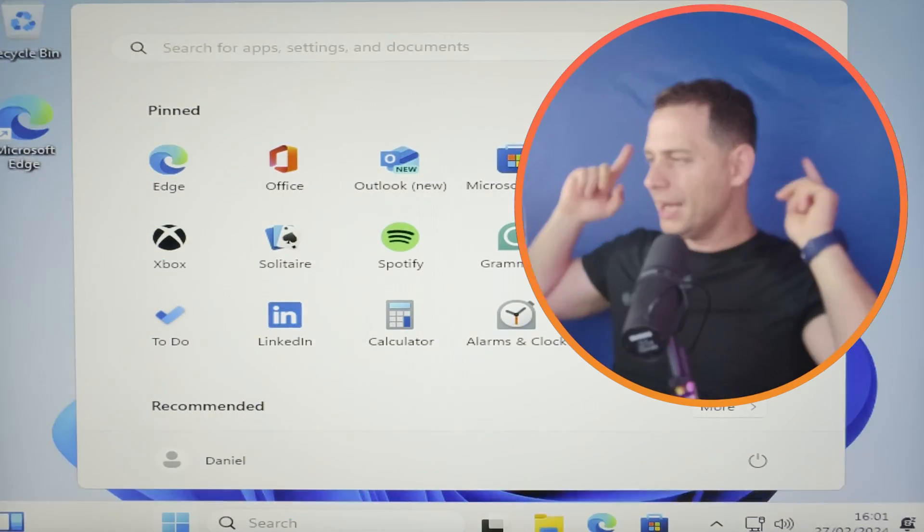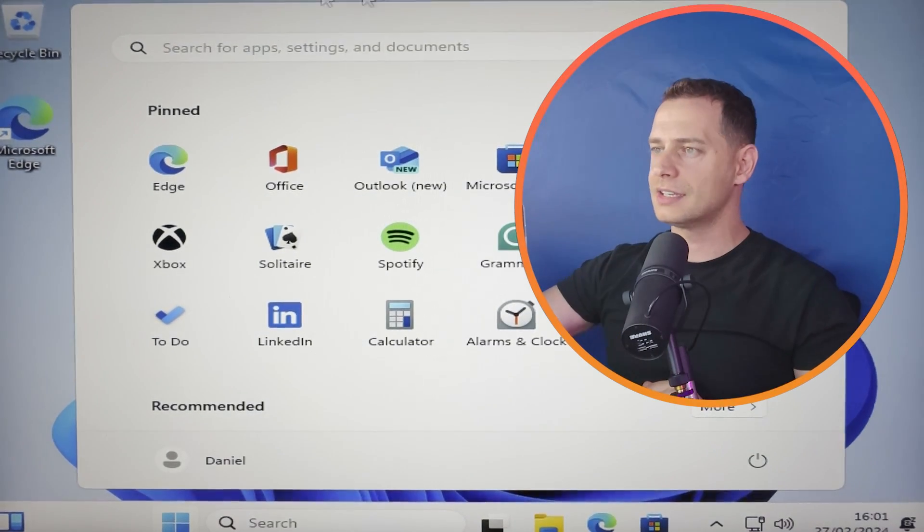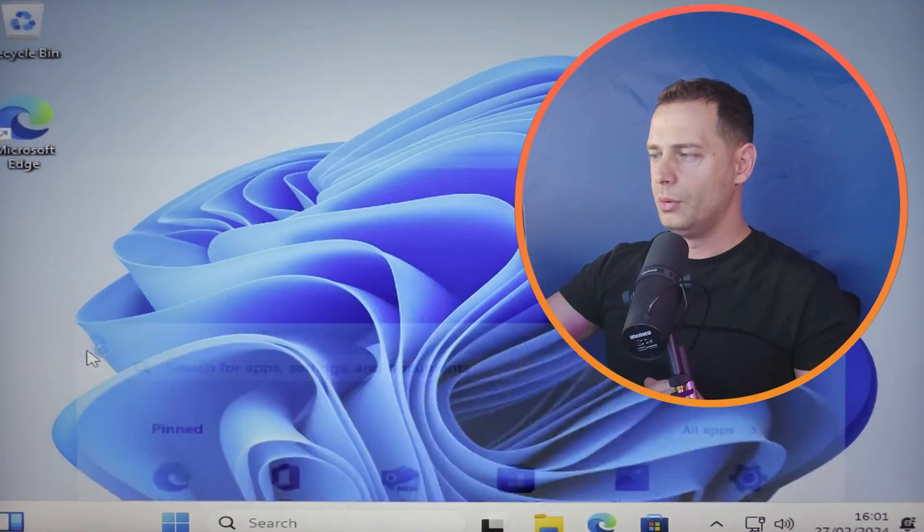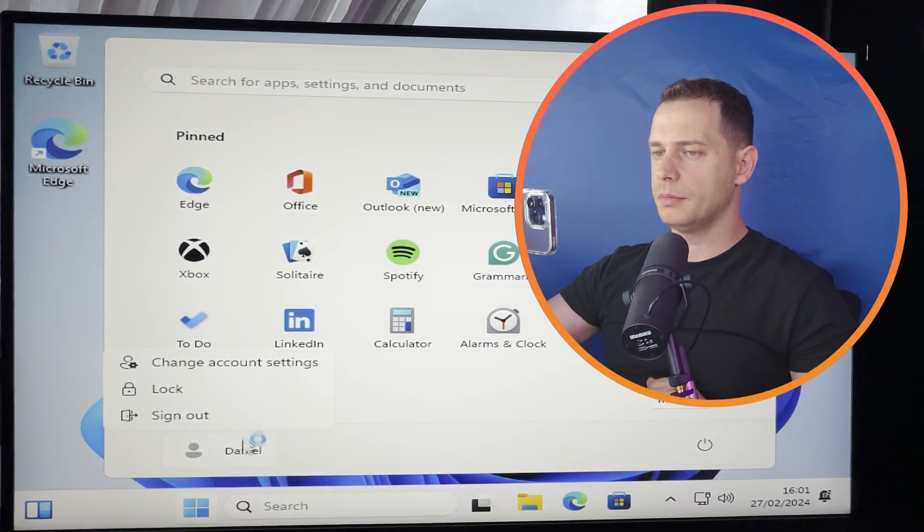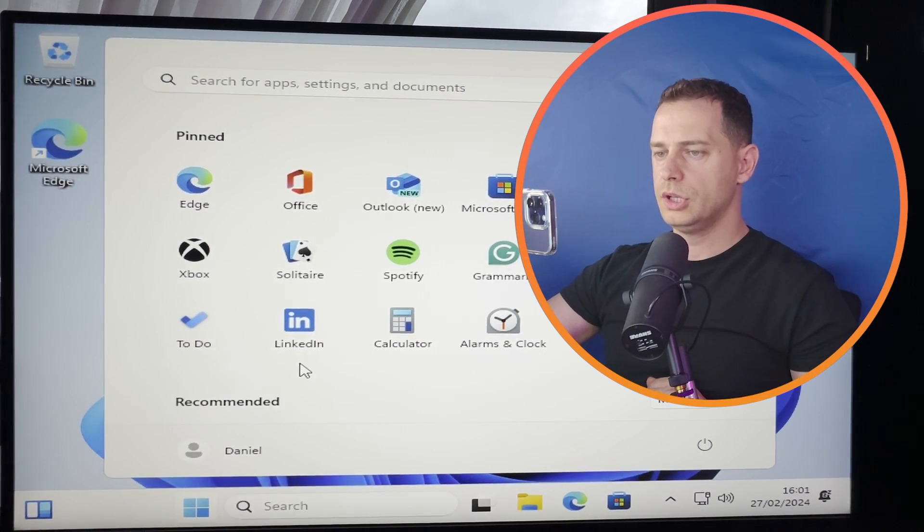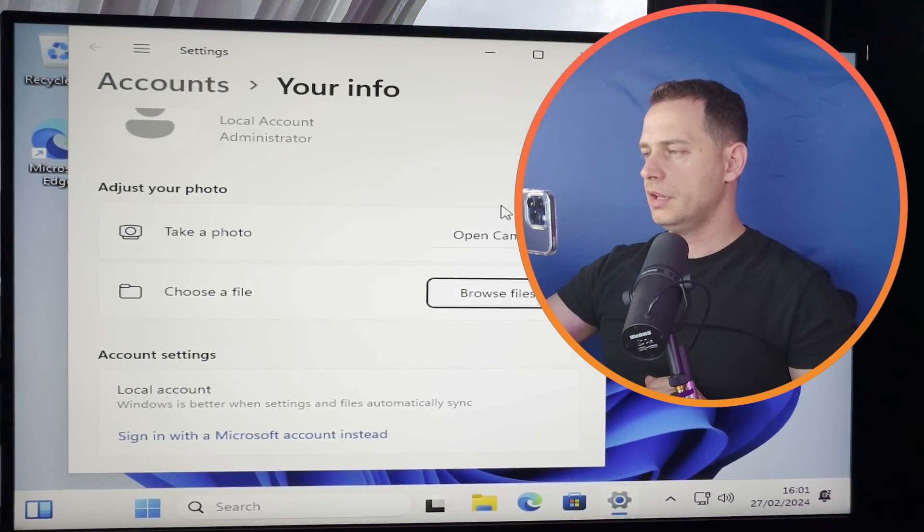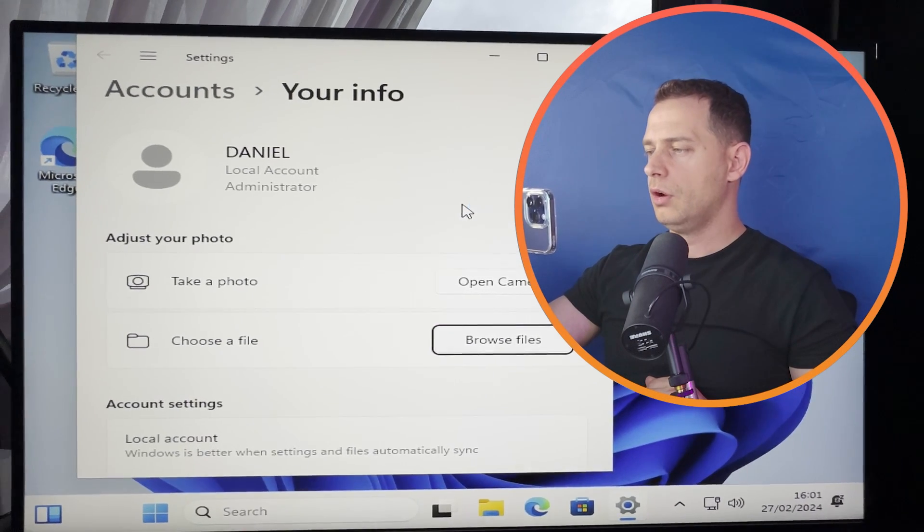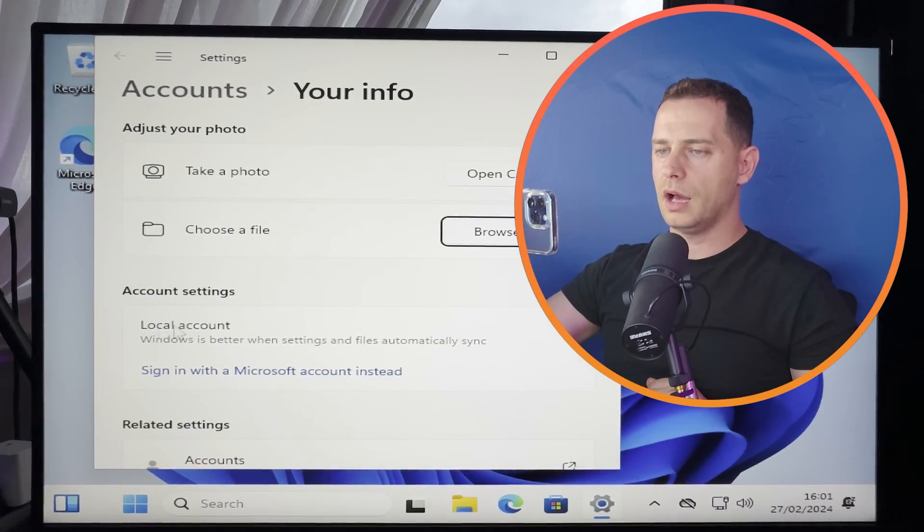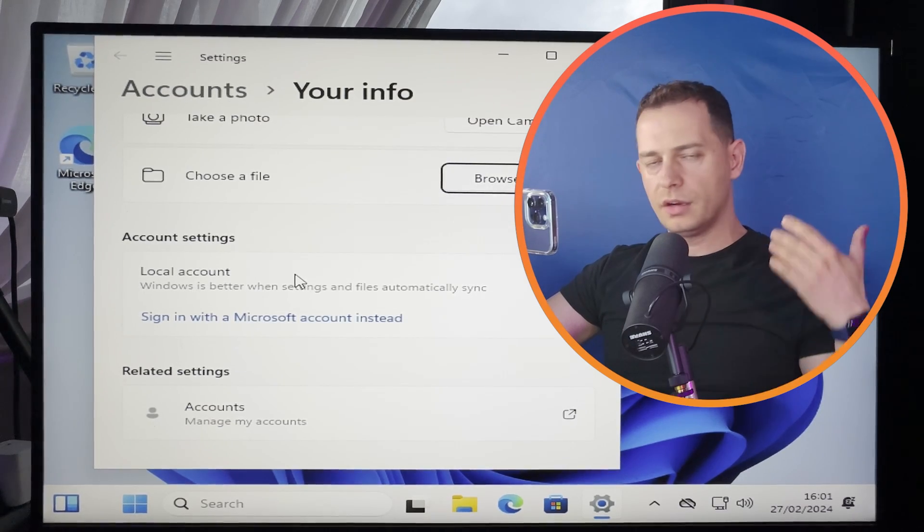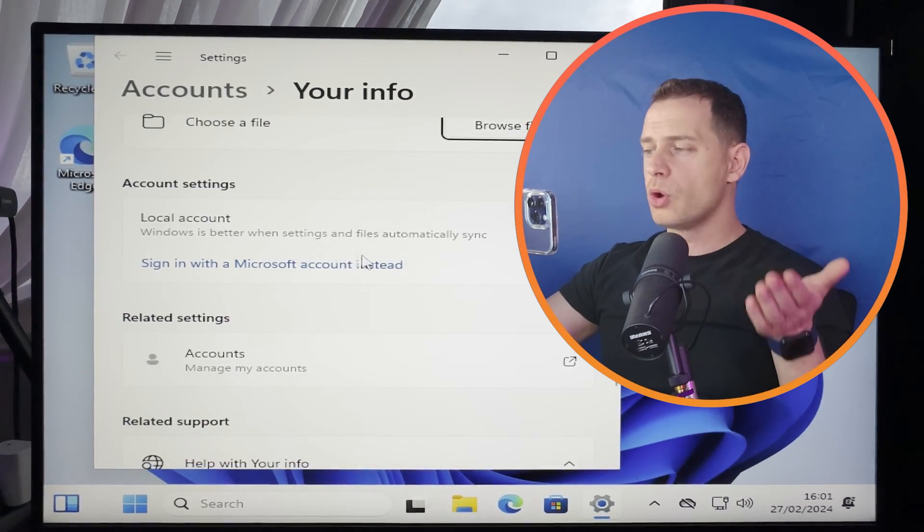Here it is. Okay guys, we are here on Windows 11. Where is my account here? Here is my account change account settings. Then you will see that I'm administrator on my local account. And it says even better if you use Microsoft account.